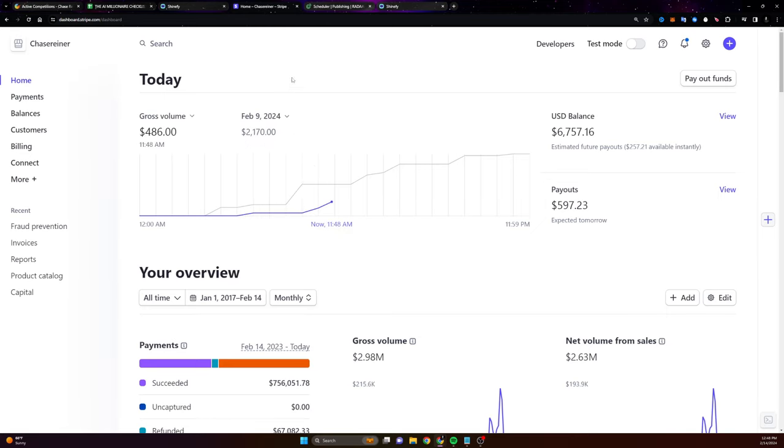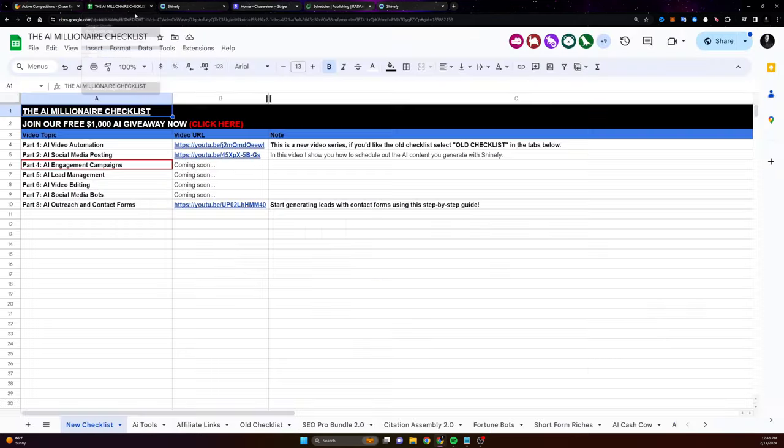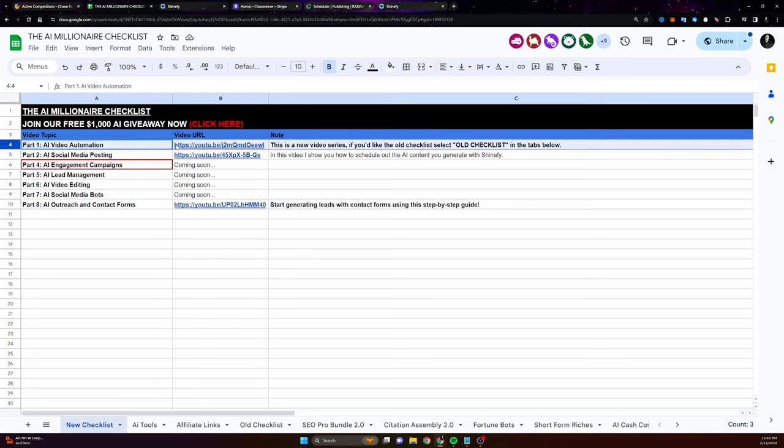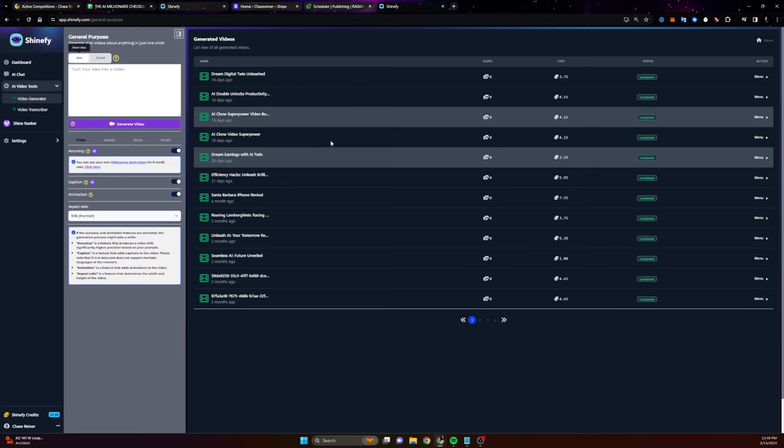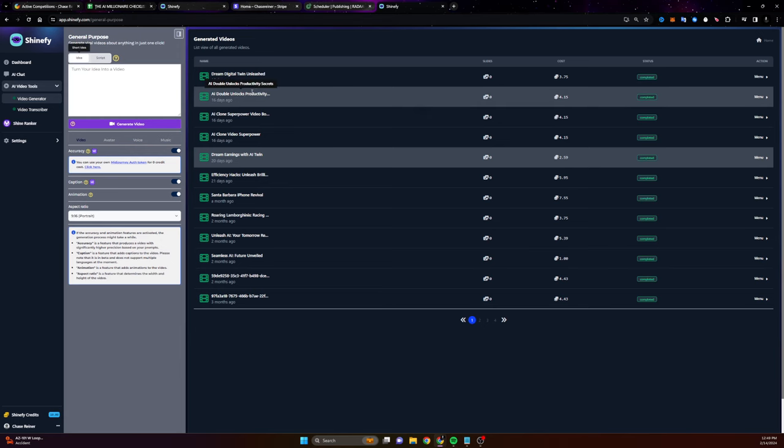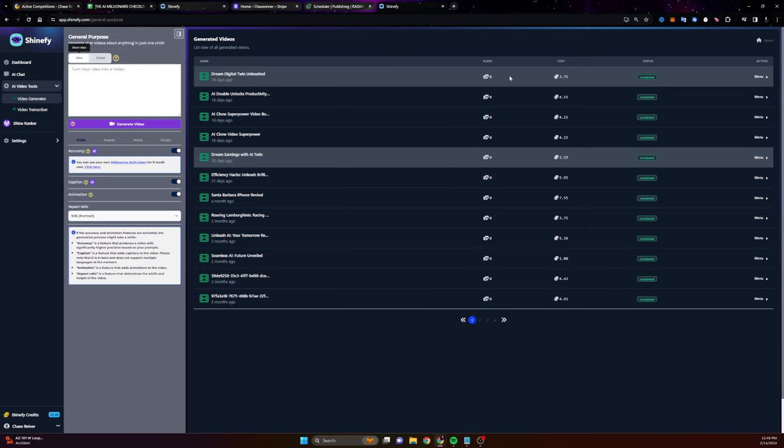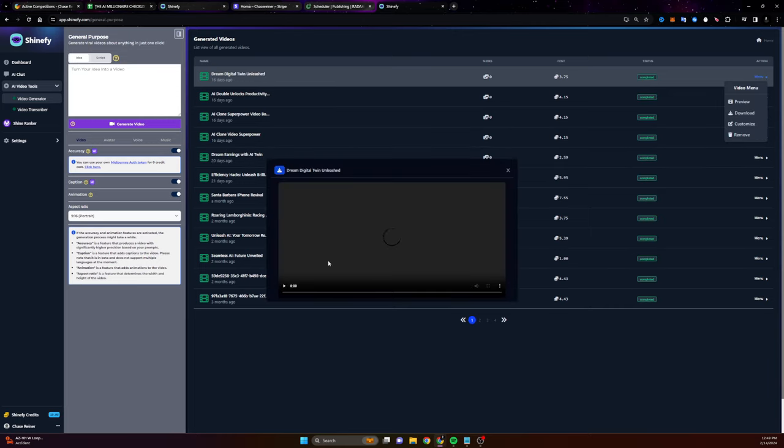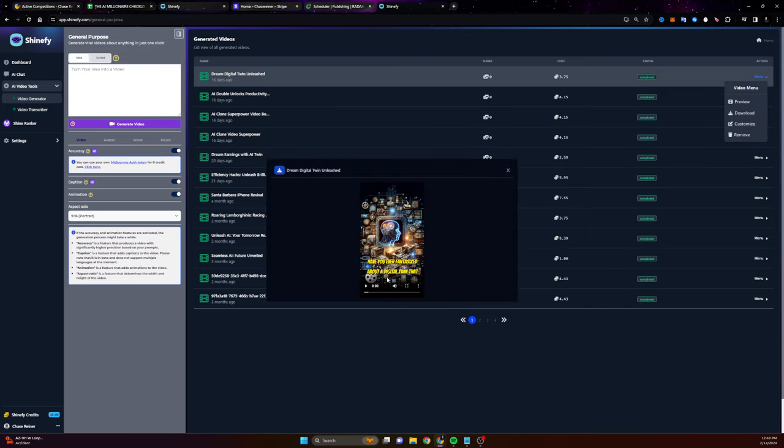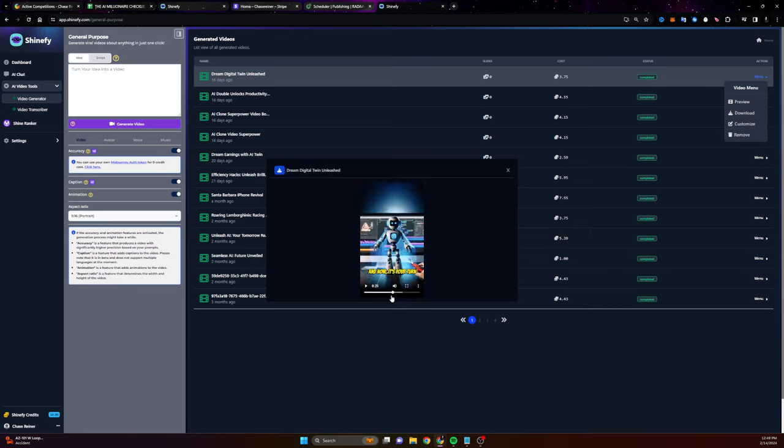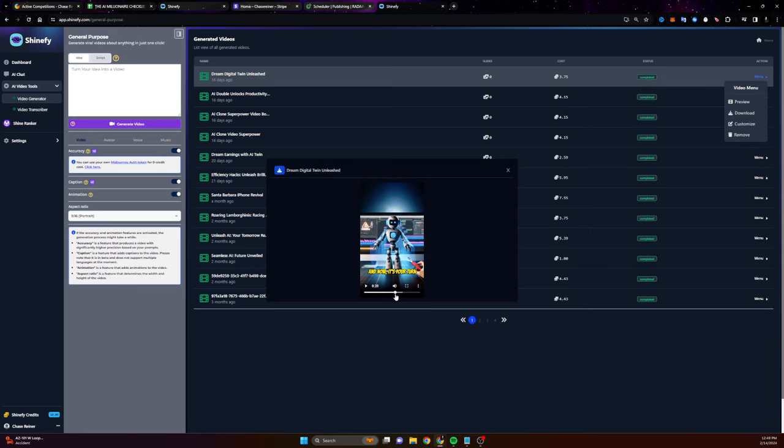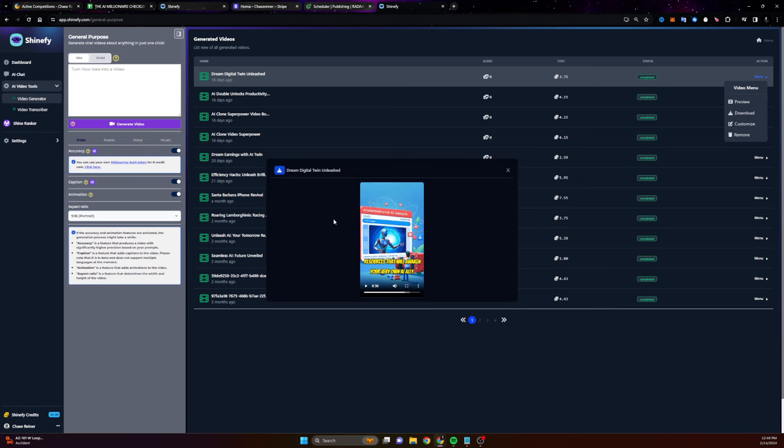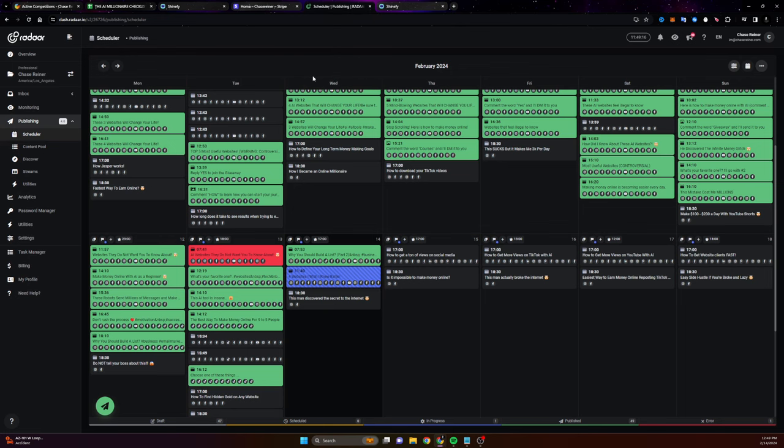So let me just recap really quickly what we covered in part one and part two. Inside part one, I show you how to use an AI video generator to create content that you can post on places like Instagram, TikTok, Facebook, YouTube, and more. And these videos get tons of views and tons of leads. In part two, I showed you how to schedule all this content out with an app called Radar.